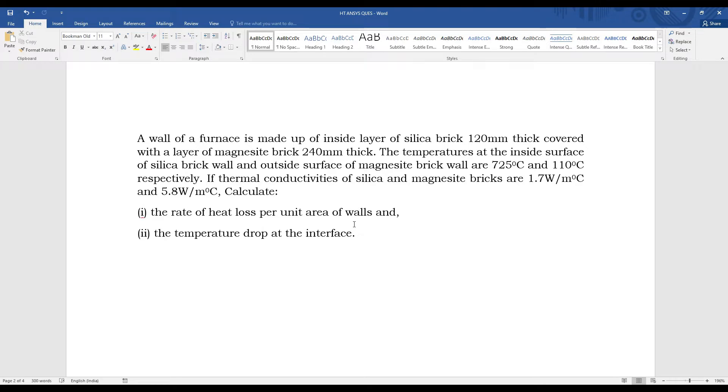of inside layer of silica brick 120mm thick covered with a layer of magnesite brick 240mm thick. The temperatures at the inside surface of silica brick wall and outside surface of magnesite brick wall are 725°C and 110°C respectively.